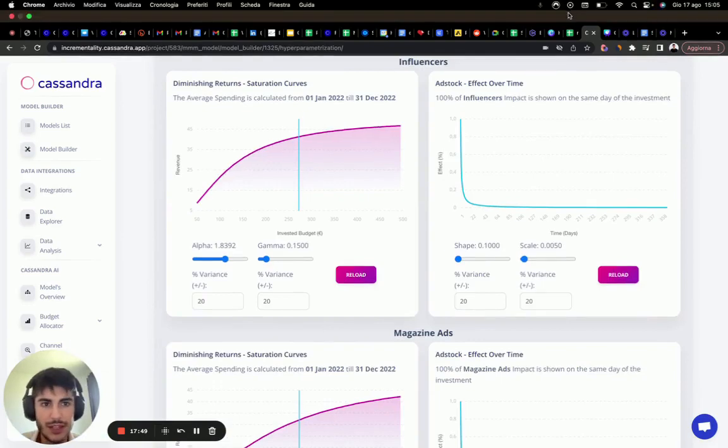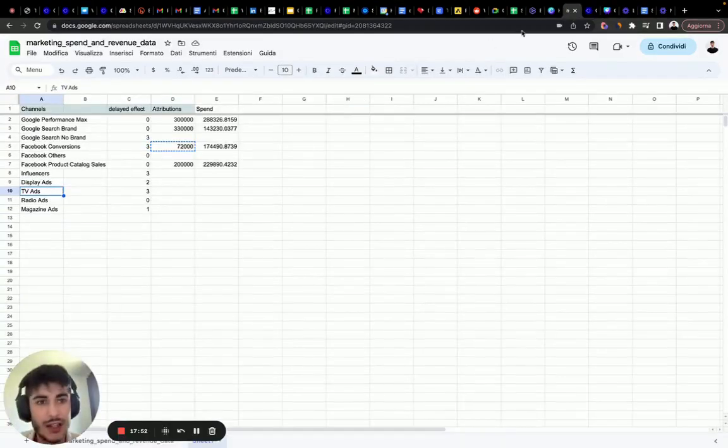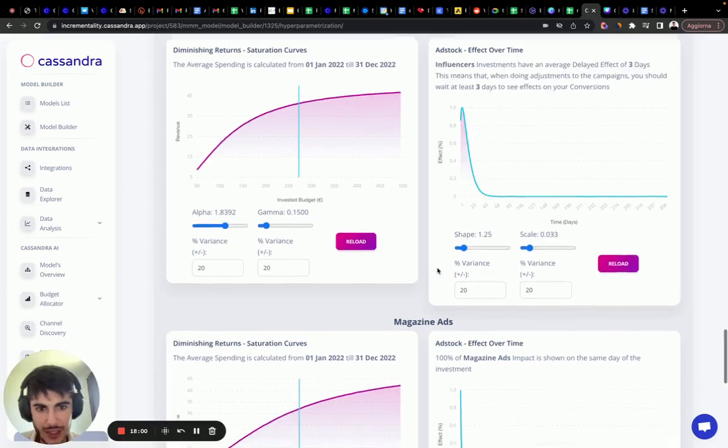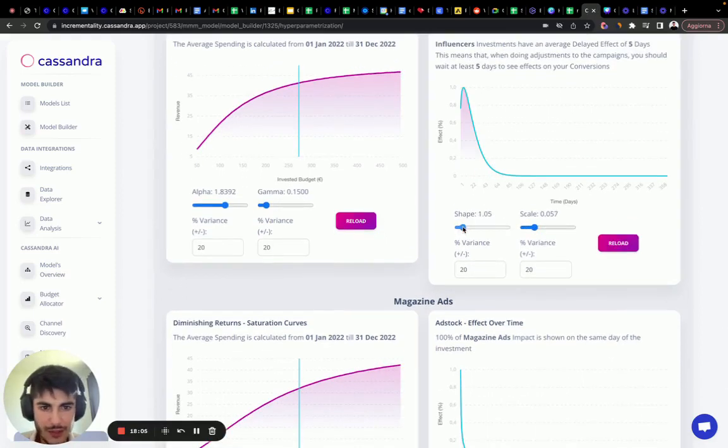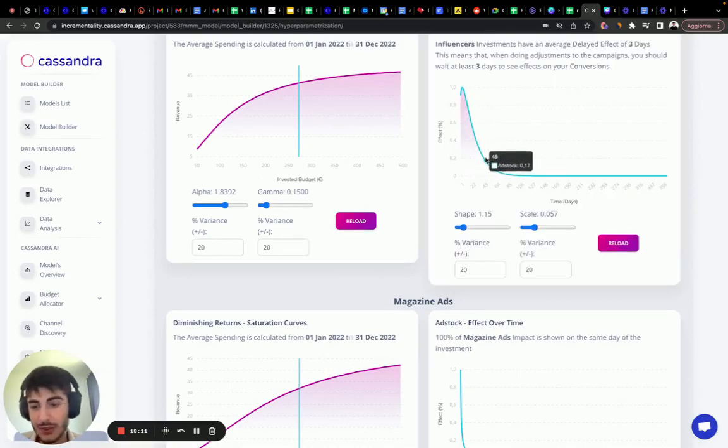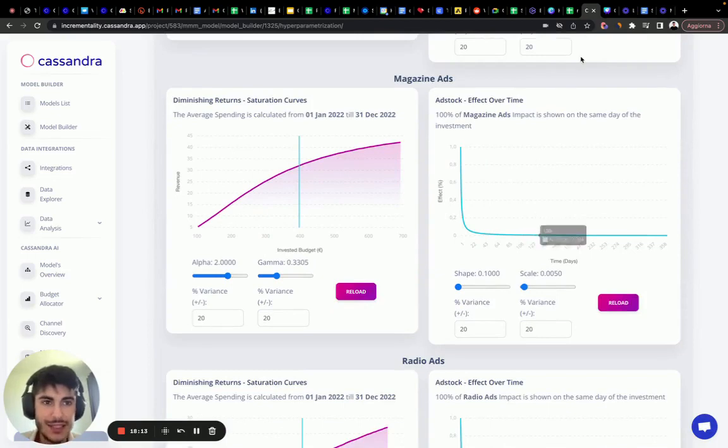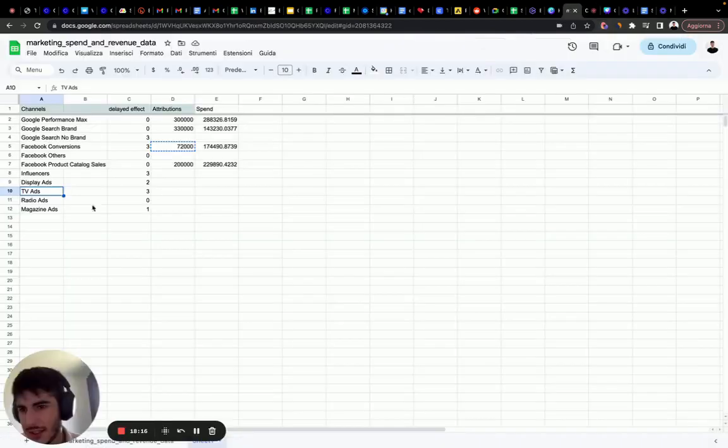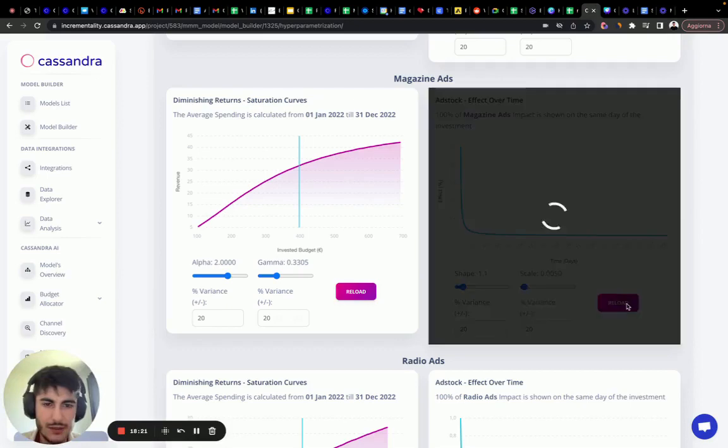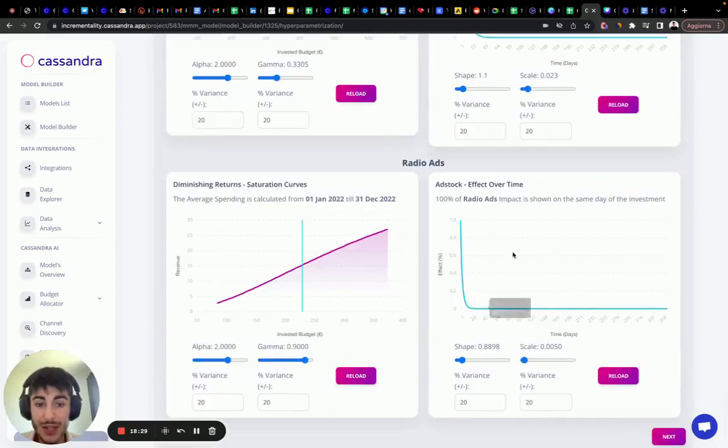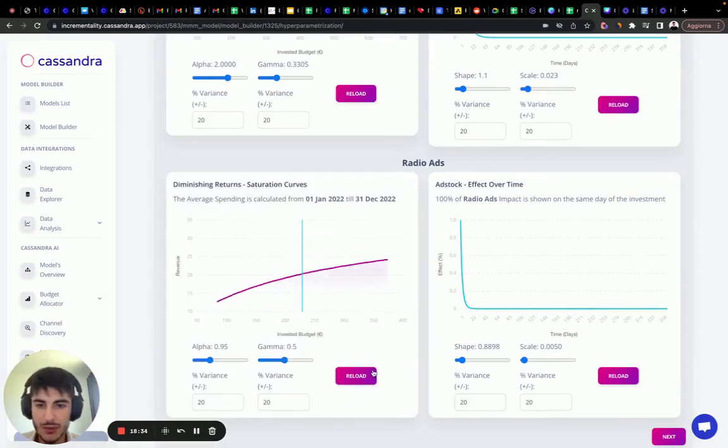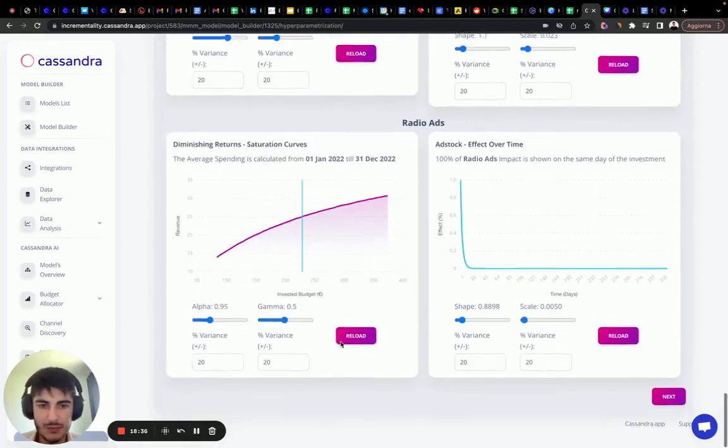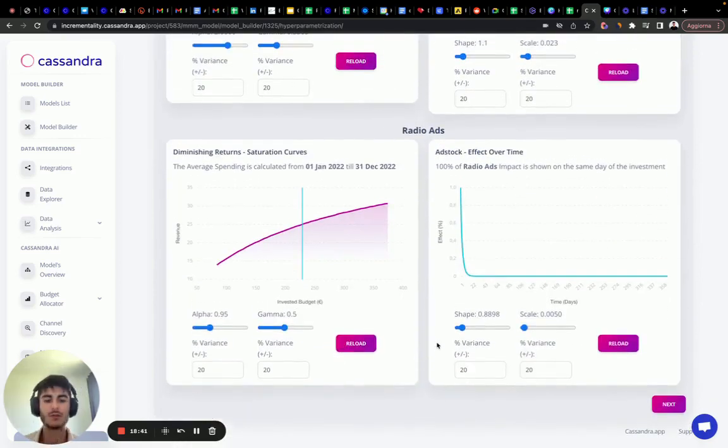Influencers. Actually that makes sense. I want to just check whether there is three days delete effect. Three days delete effect, maybe a little more scale because I believe that influencers actually increase the awareness overall of the brand and they have a longer halo effect compared to other channels. Magazine. It has the impact in the same day, weirdly, in this case. It's one day delete effect. Let's rescale a little bit. Then there is radio, which has no delete effect, but we want to decrease the alpha and gamma because we don't want the linear behavior and that's it.